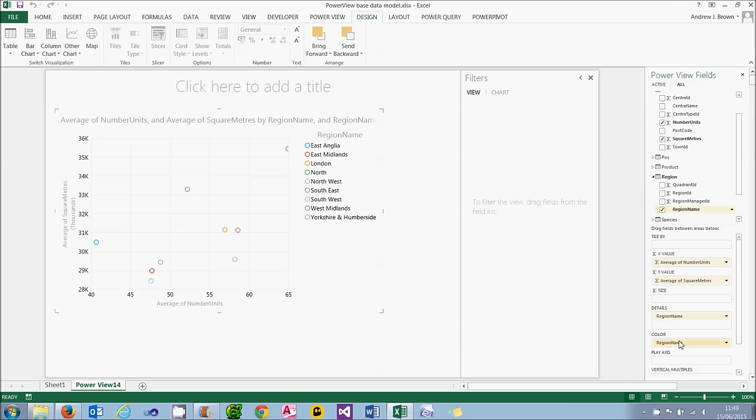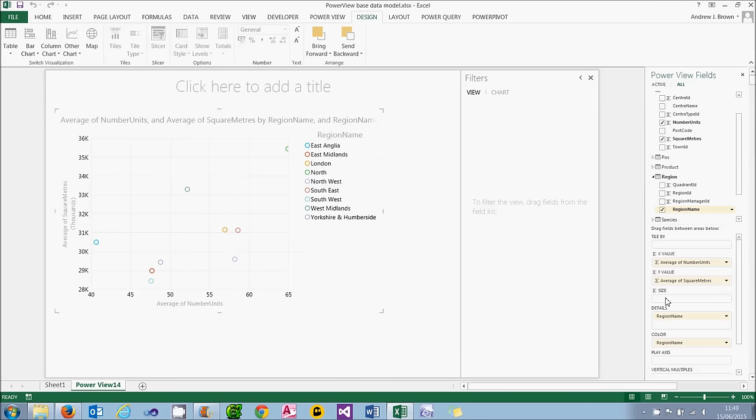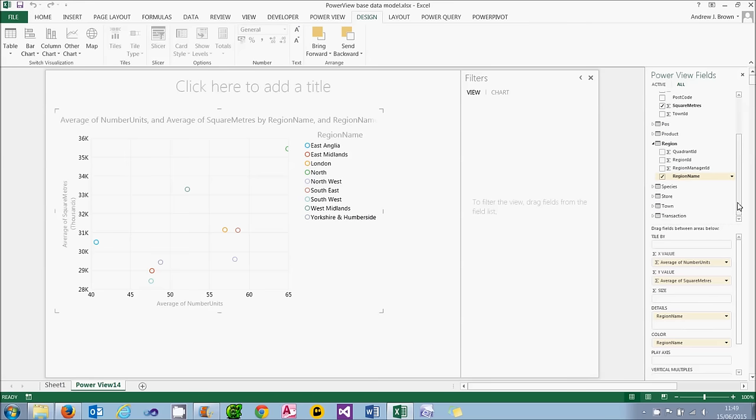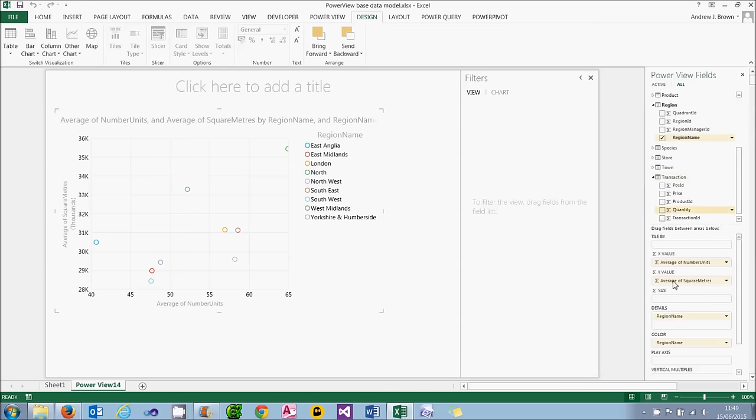But I can do better than that because I can also show the relative sizes of the different scatter points. So, for example, if there were more sales in London, as I suspect is going to prove to be the case, then this bubble will be bigger than some of the others. And to do that, I add a size field. I'm going to use the total quantity shock horror.